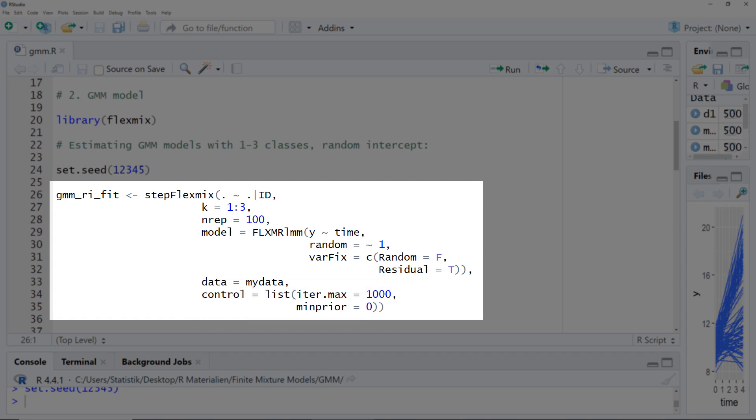To summarize, with this function we try out one, two, or three cluster solutions. For each of those solutions, we run this model 100 times, so overall we run this optimization process 300 times. I cut the video to the time where the algorithm is finished. On my computer it takes about nine minutes.